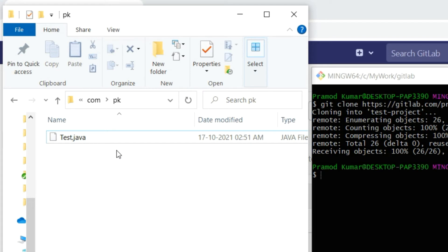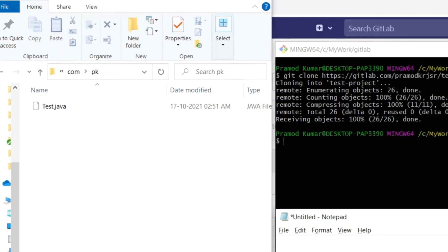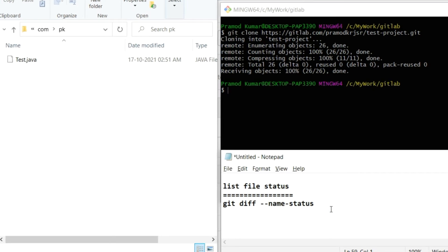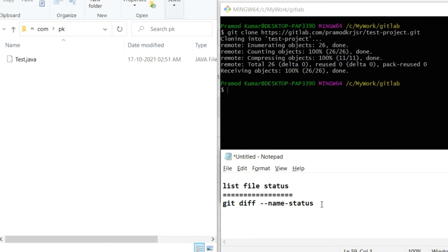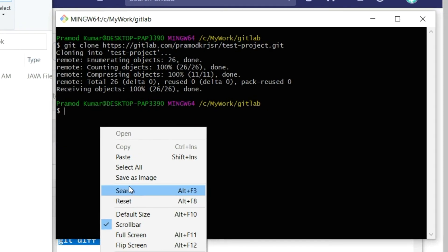These modifications have happened on my local repository, not on the remote one. If I want to see which files were modified, I can use various commands. I have a command list which I'll put in the comments. After cloning, to see the difference in modified files, the command is git diff with the filename and some options. Let me run this command in Git Bash.